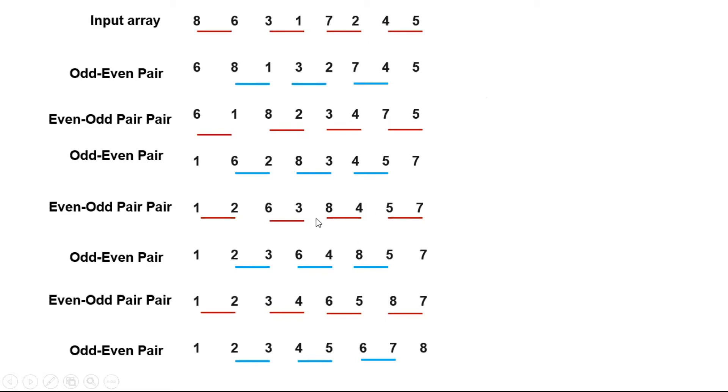And we do not need to go as in bubble sort for the next iterations.